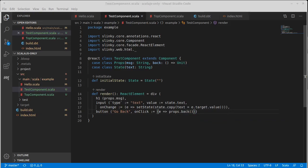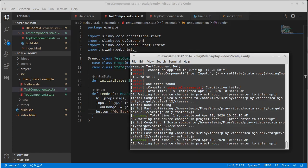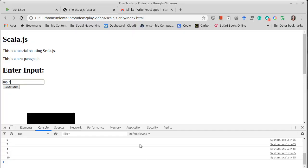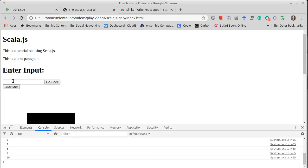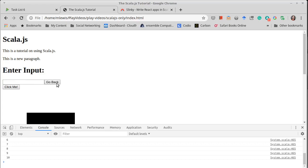That should have compiled. We can look. It didn't have any errors at that point. View input, type stuff in, go back. And we can go between those two views.